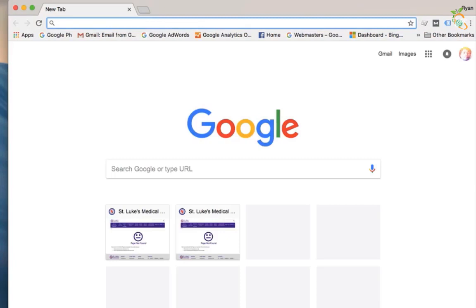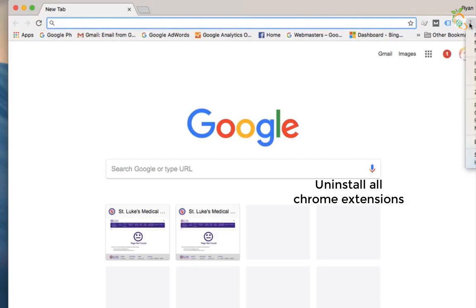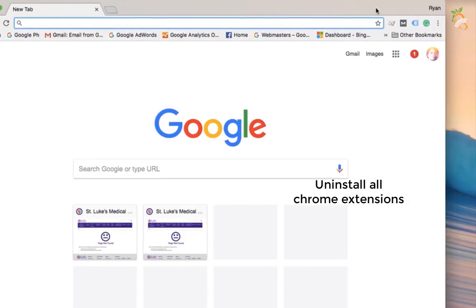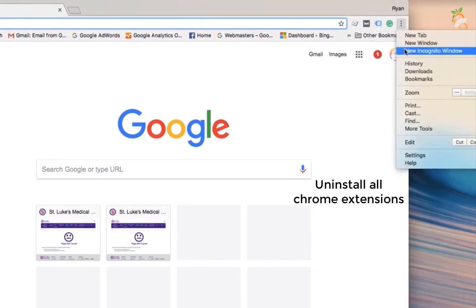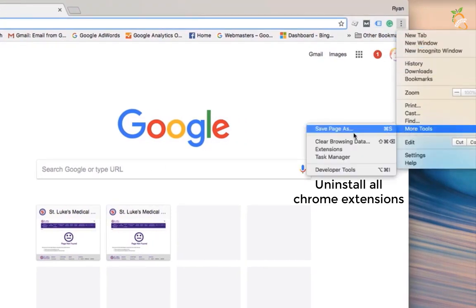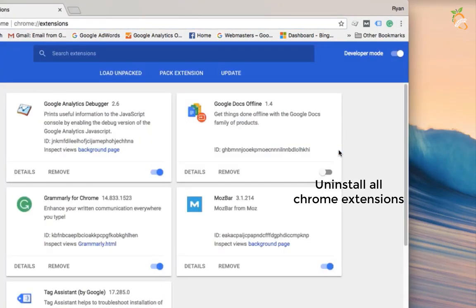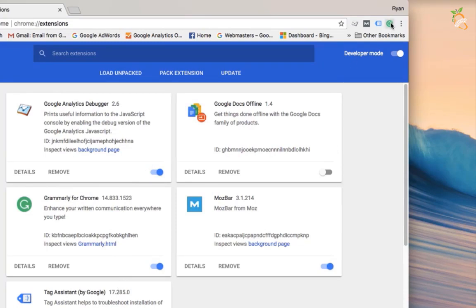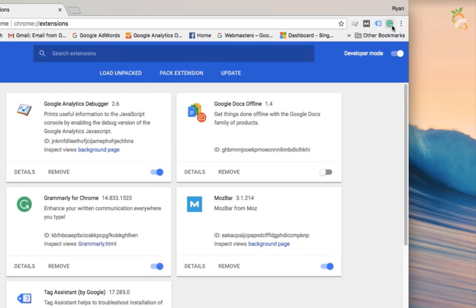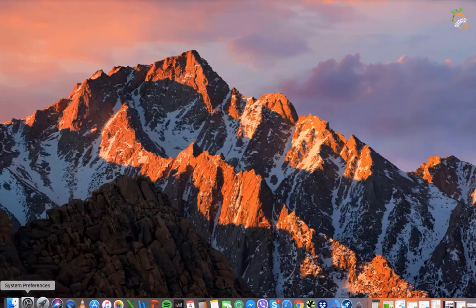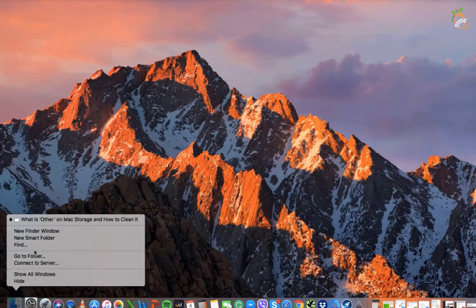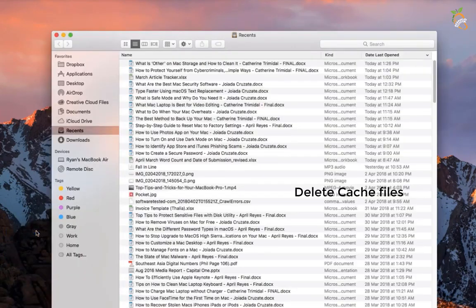Go to Google Chrome browser and find newly last installed extensions, then remove them. Delete cache files.